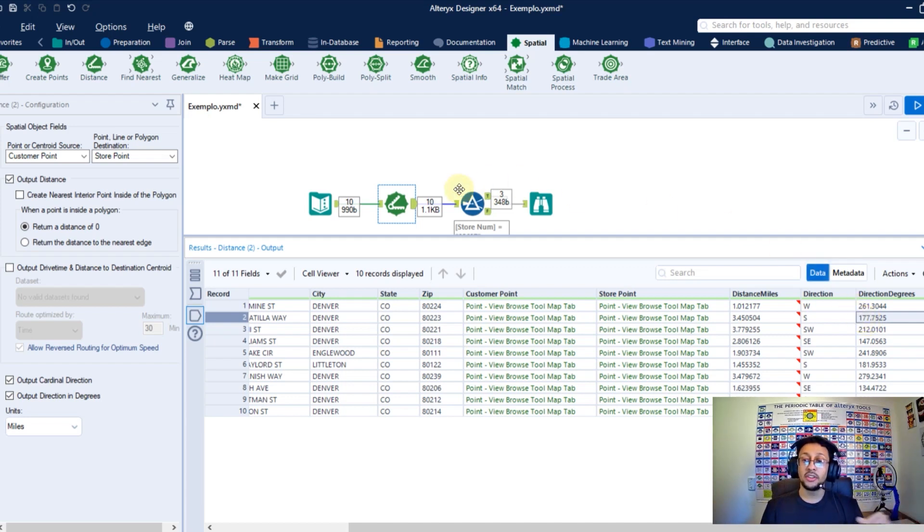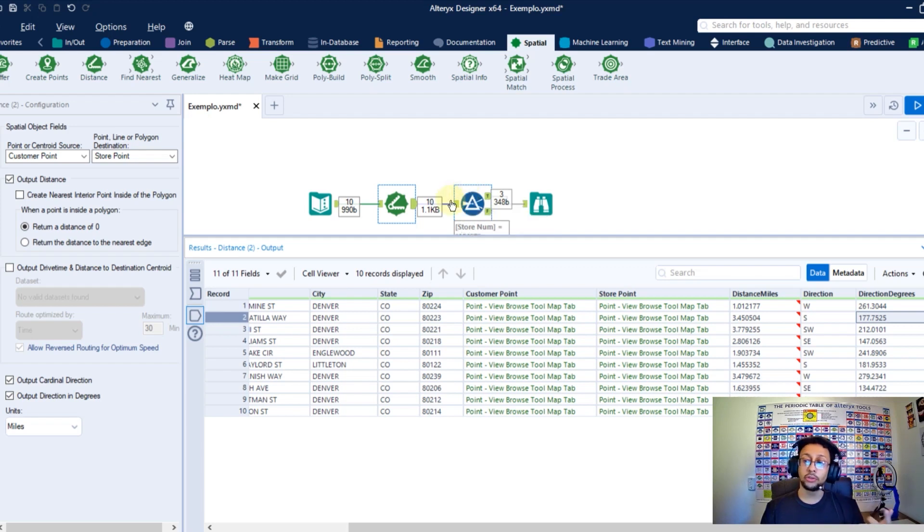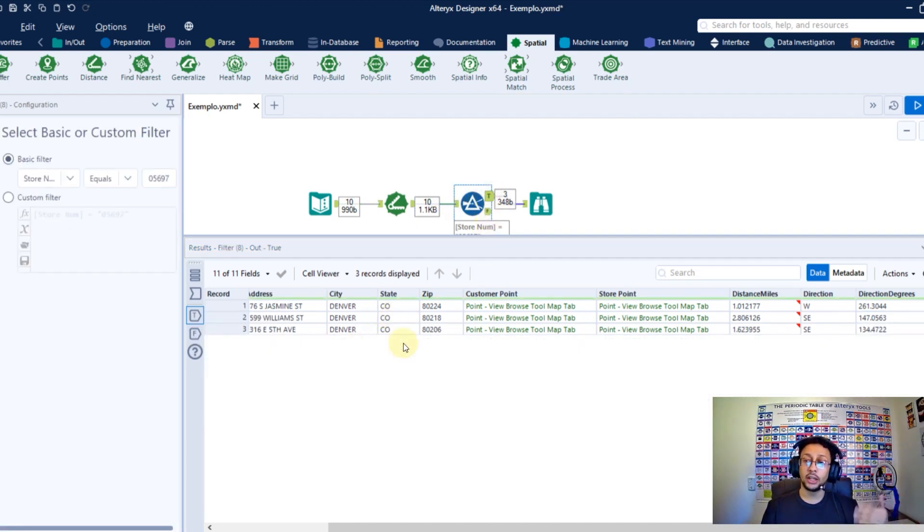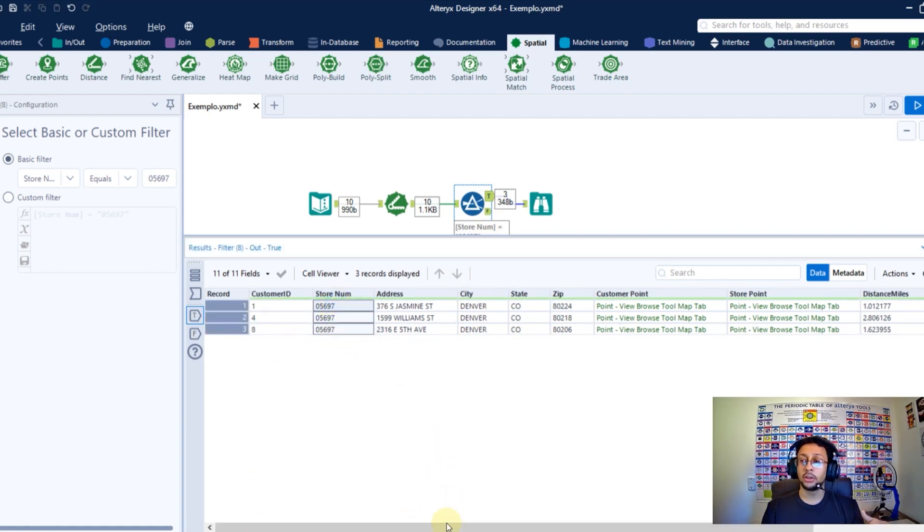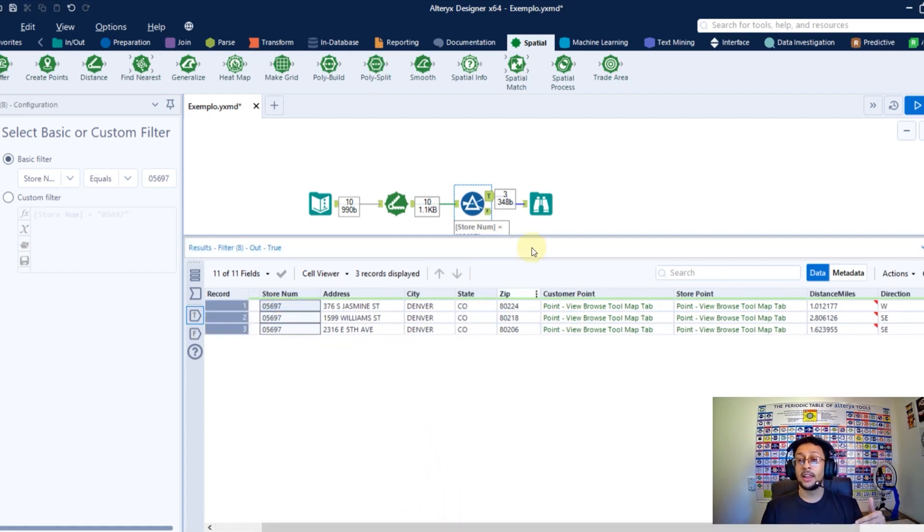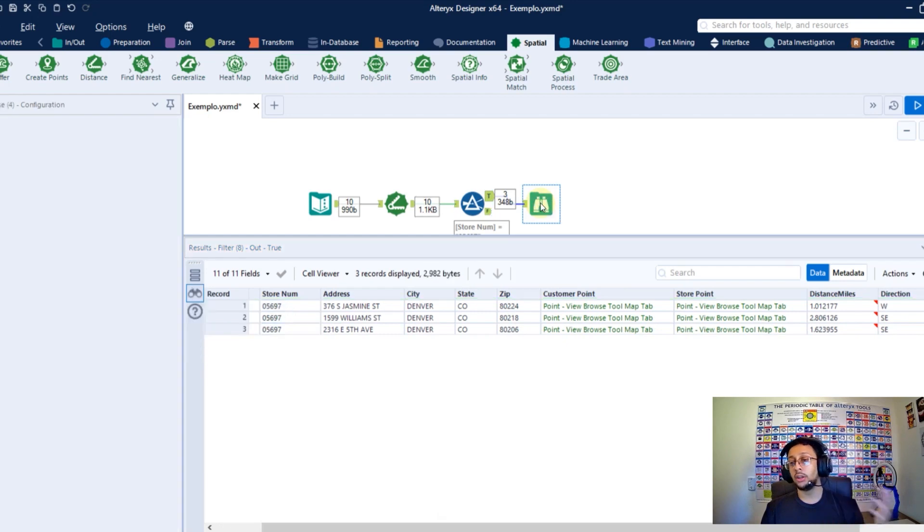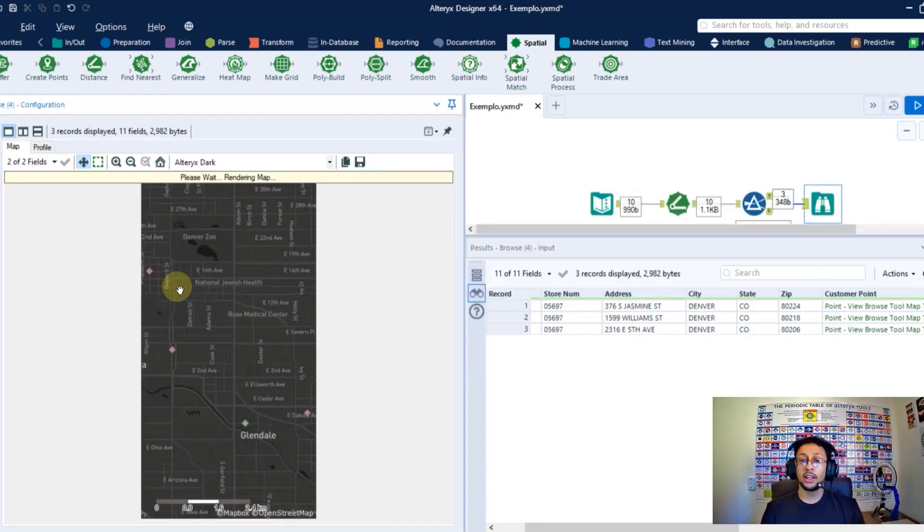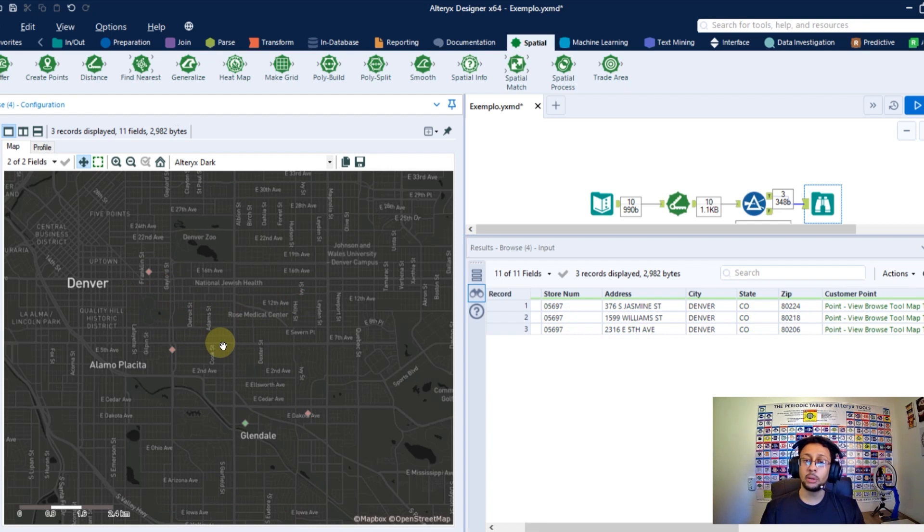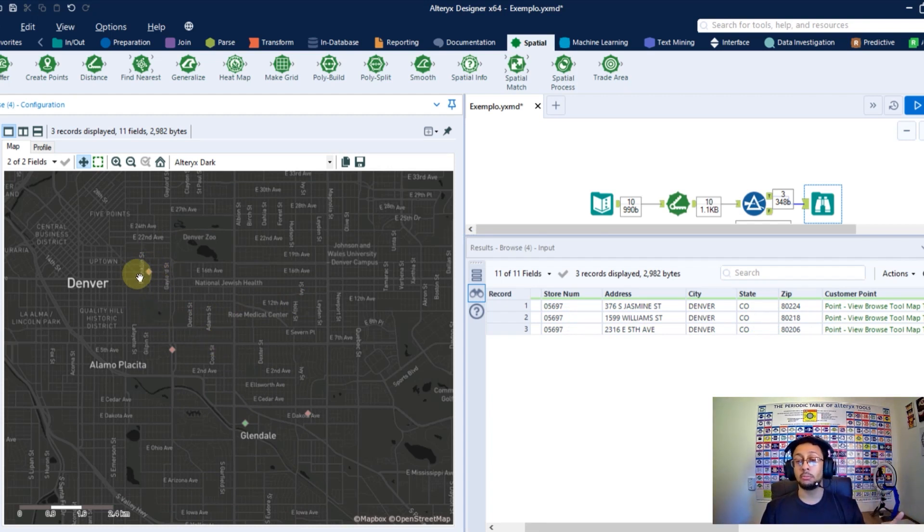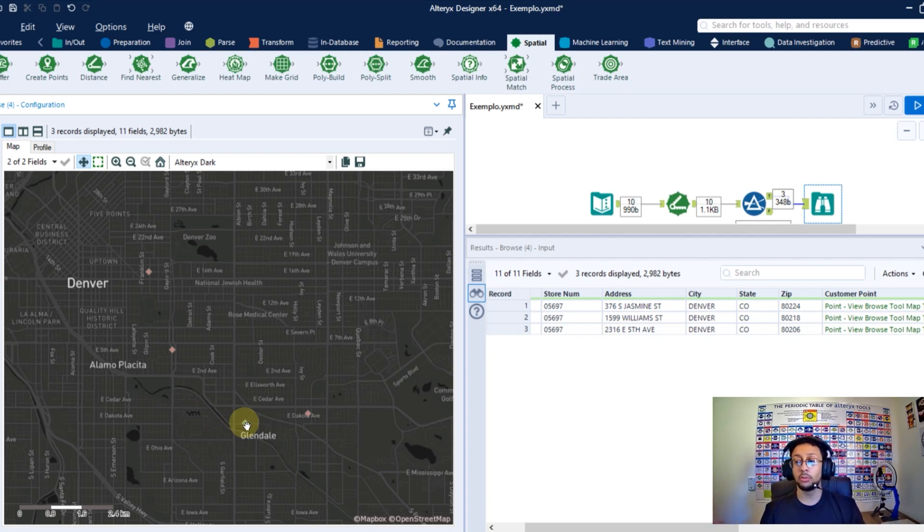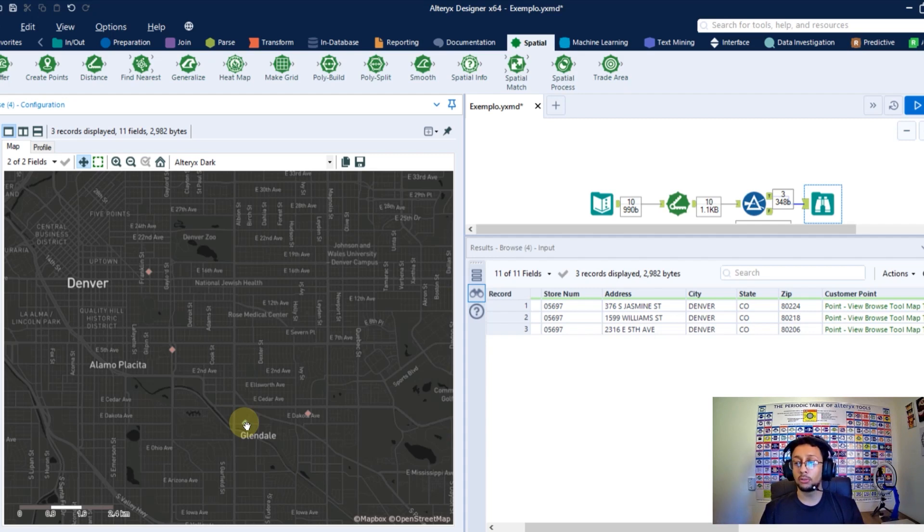As an example, here I filtered just one store to see the distance from all my clients to this specific store. I have kept just that store, this number. And if I put that in the browse tool to see the output, I can see here in this map, all the data points here. Here is my source, my customer points. And the green one here is my destination, my store. And that's how we can calculate the distance between points in Alteryx.